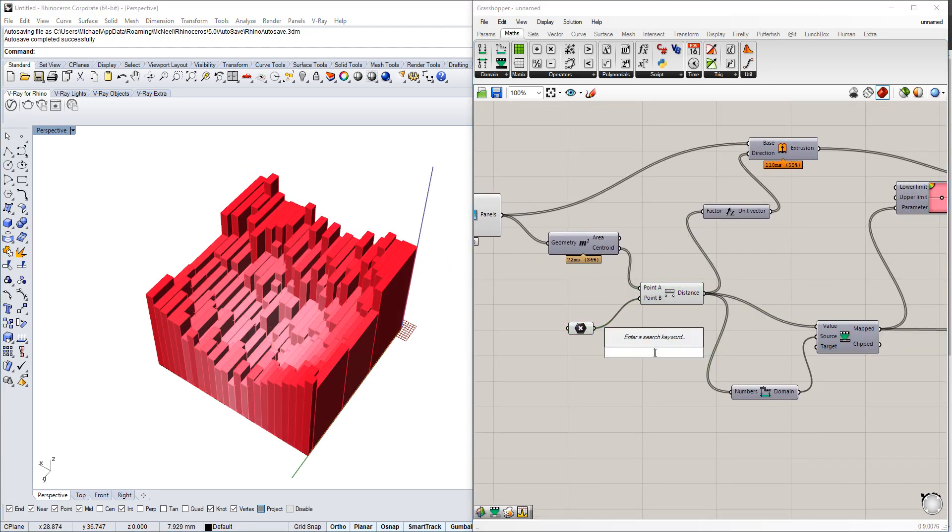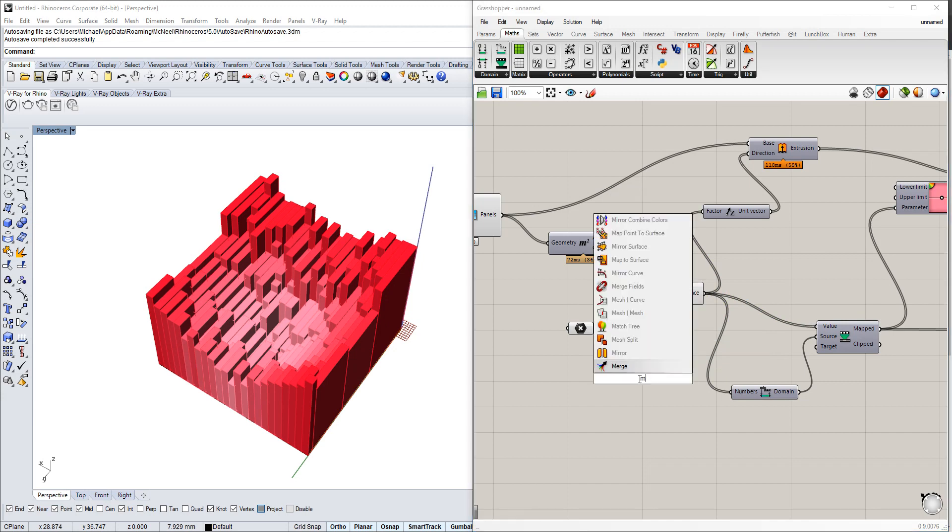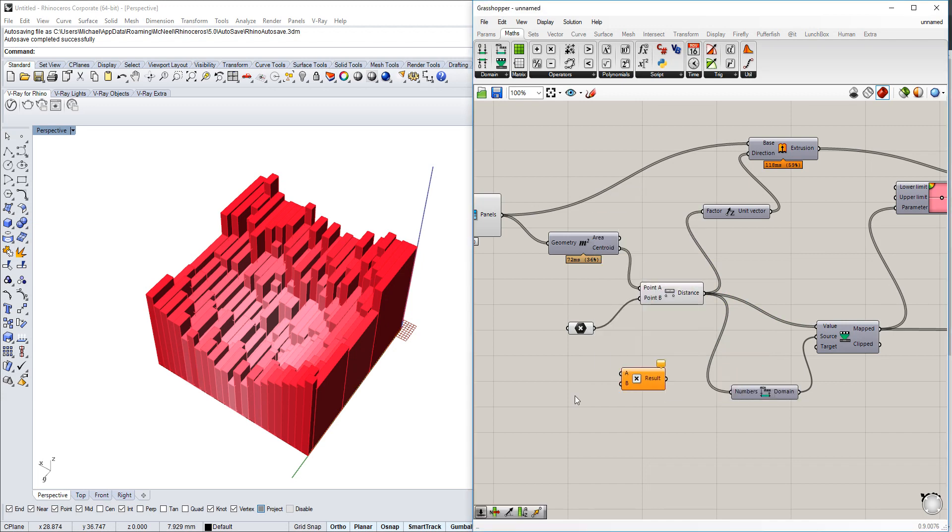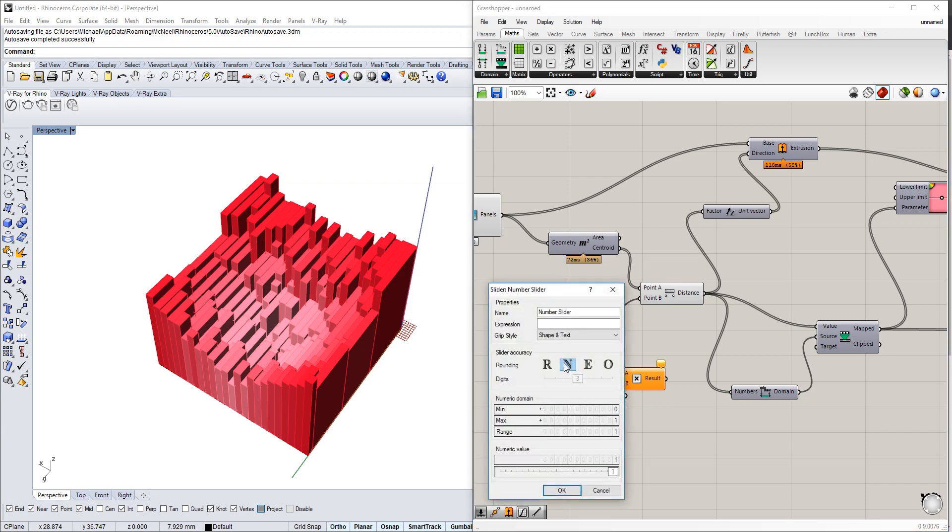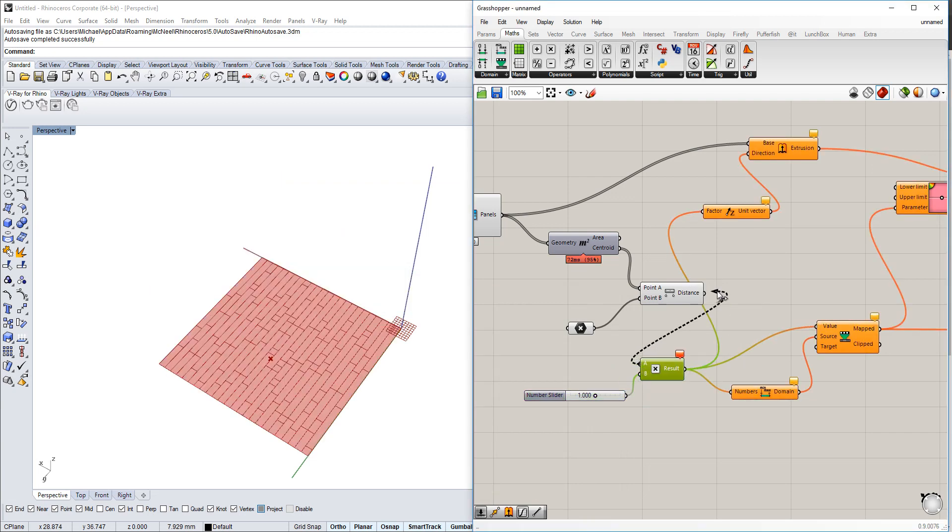If you want a different height, we can put a multiplier in there that softens or makes it more extreme. Here we're using a multiplier for this.